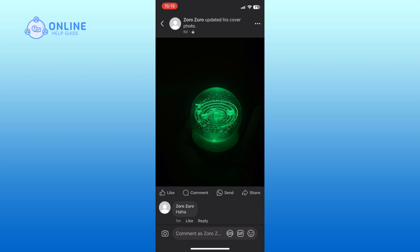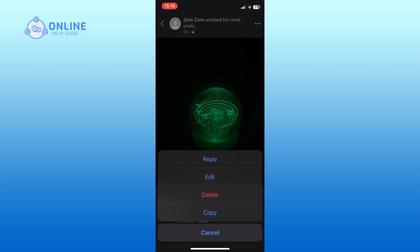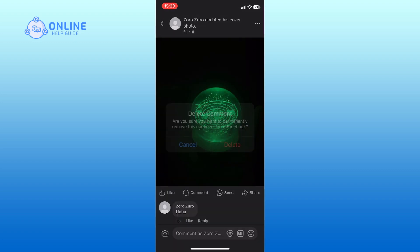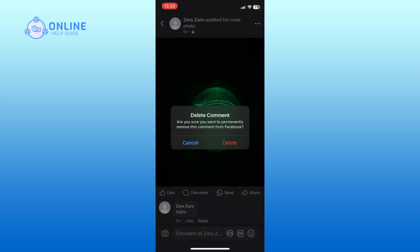Tap and hold onto the comment that you want to delete until a menu appears. Tap on the delete option. Finally, tap on the delete option again and the comment will be permanently removed from the post.